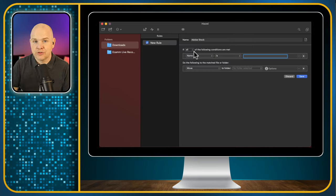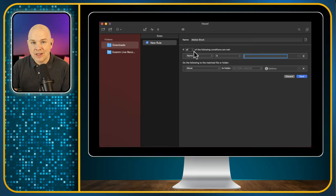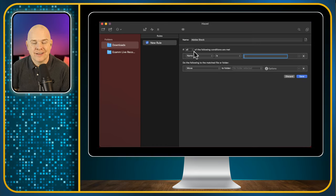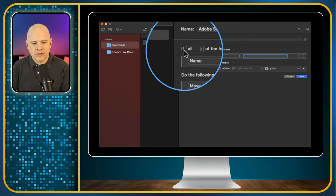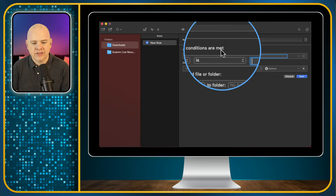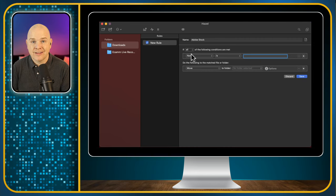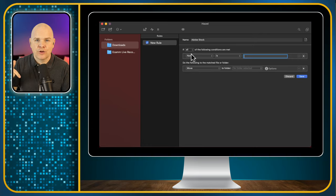You can have multiple conditions — for example I could look for anything downloaded from Adobe Stock in the last couple of days, or older than a couple of days. Actually, maybe I want to leave it in Downloads for the day I download it, then have it moved out a day or two later. I'll use that as an example to show how you can stack these different conditions together.